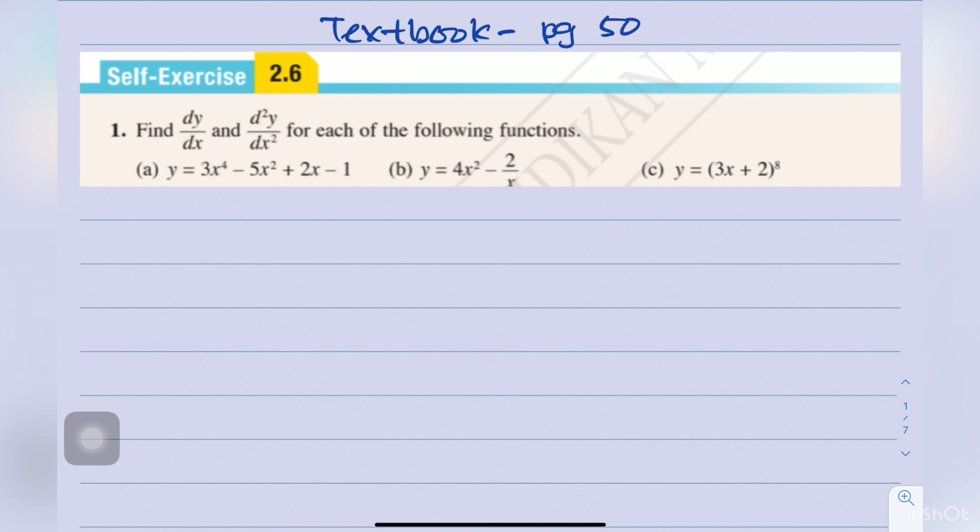Assalamualaikum and good morning. We are going to do exercises to find the second derivative. All these questions are from textbook page 50.